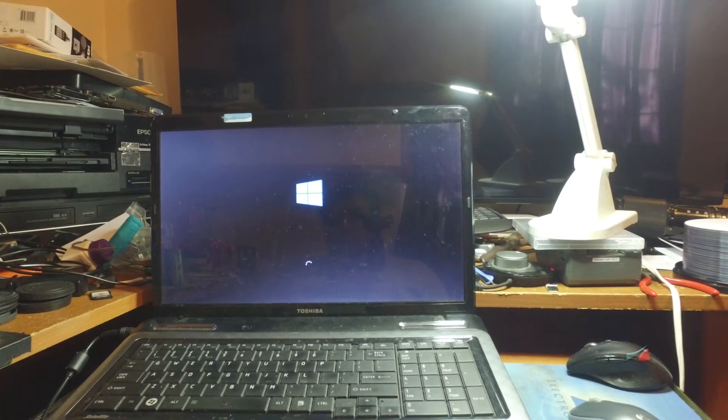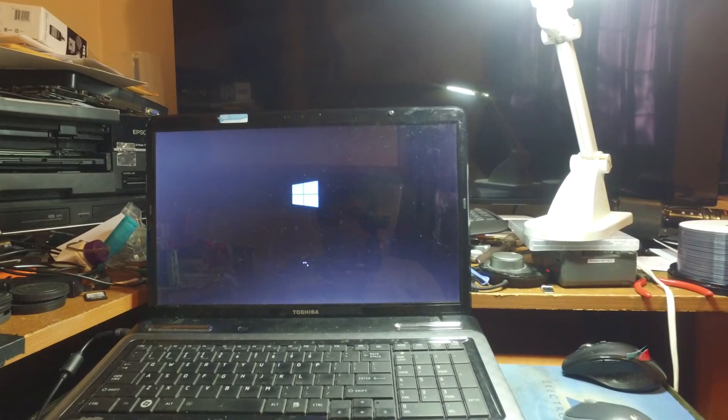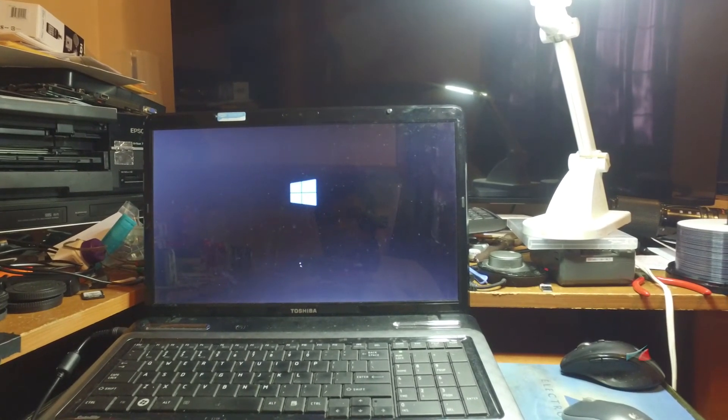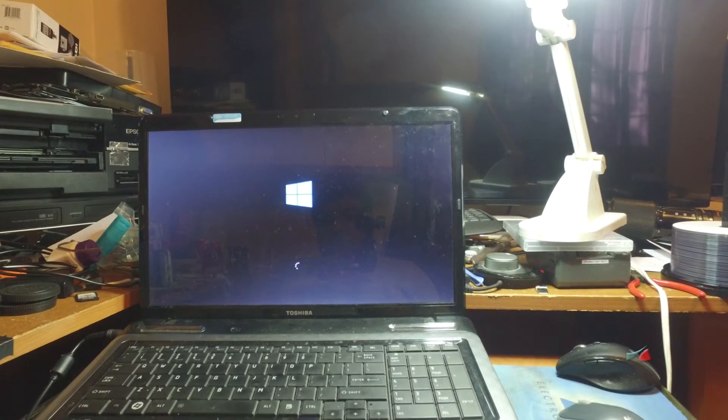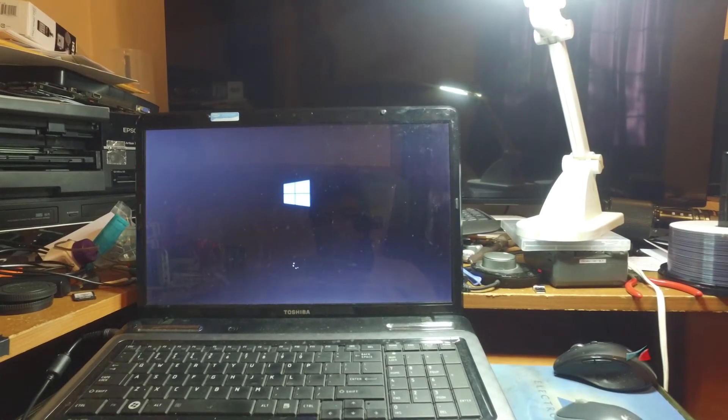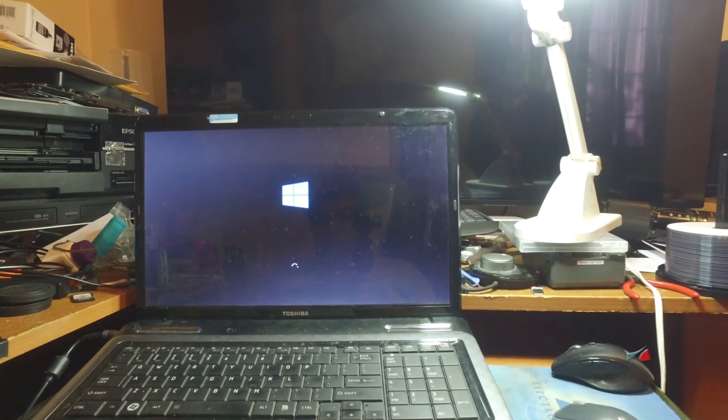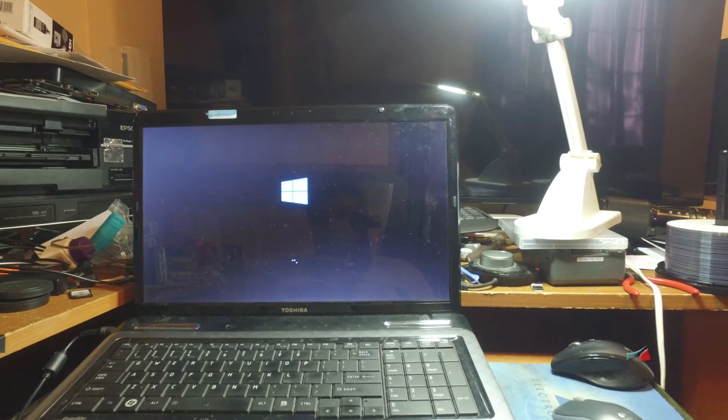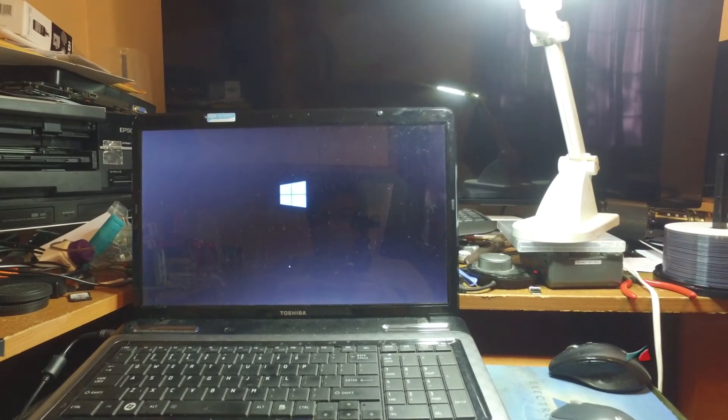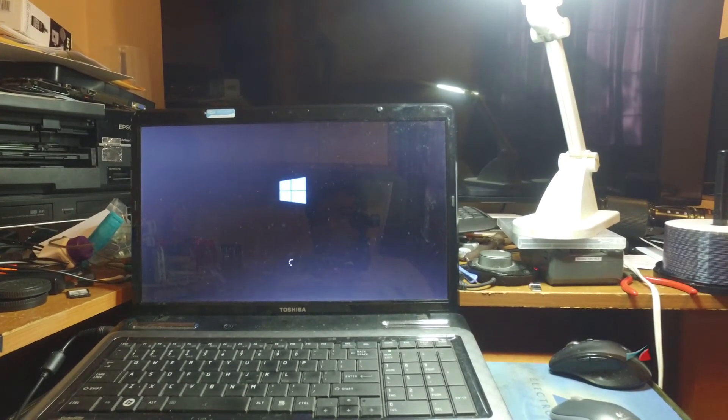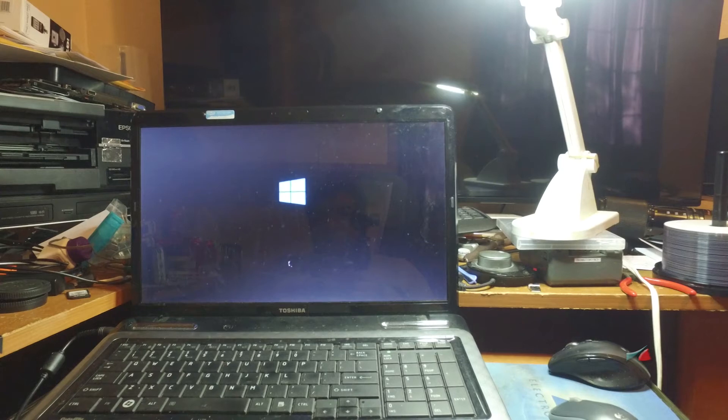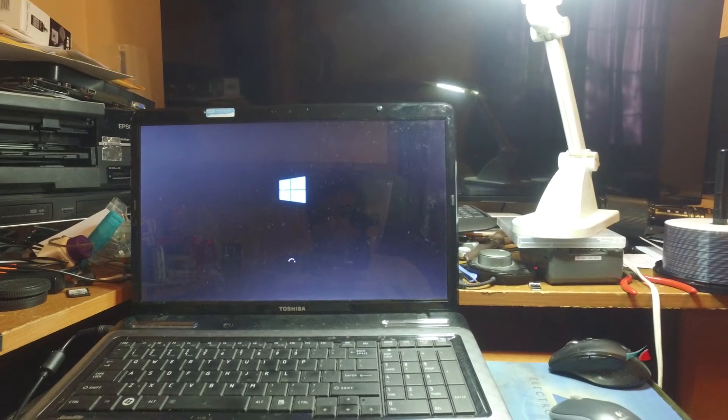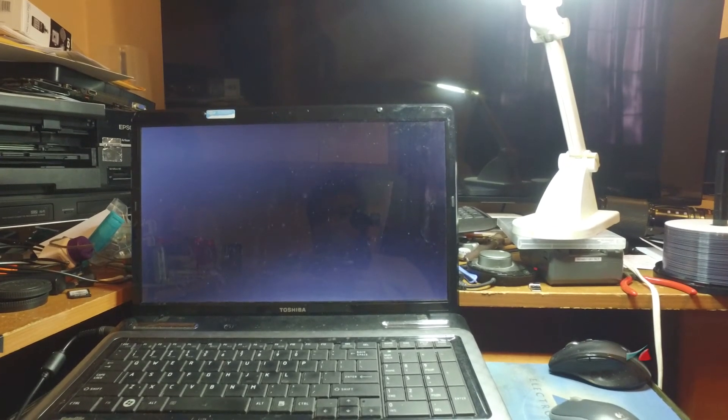After this logo, the Windows logo, it would go into a black screen and wouldn't let us get into Windows. But with the BIOS upgrade update, it's going to let us go into Windows without any problems.